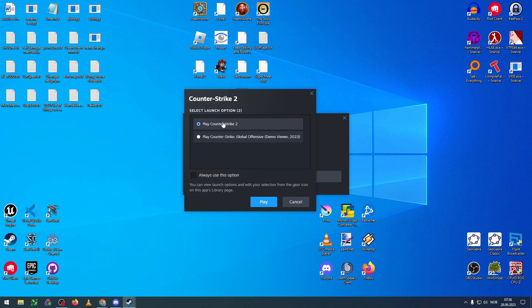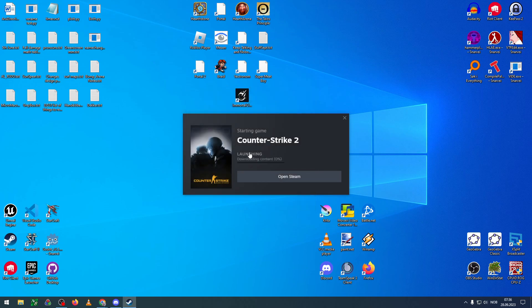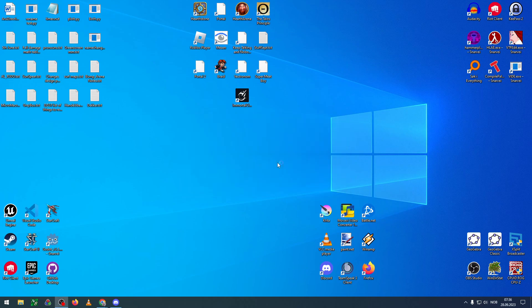You can choose between Counter-Strike 2 or this demo viewer, which means you can watch demos. But not only can you... I'm a little bit worried. It's downloading content now. Maybe it's already too late. I was able to do this yesterday. Let's see. Maybe I can back into CSGO.